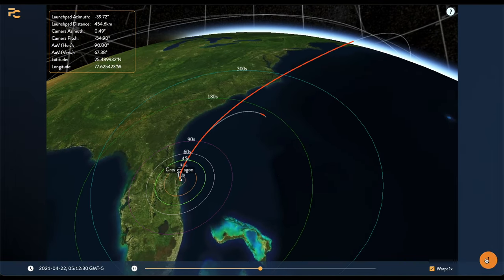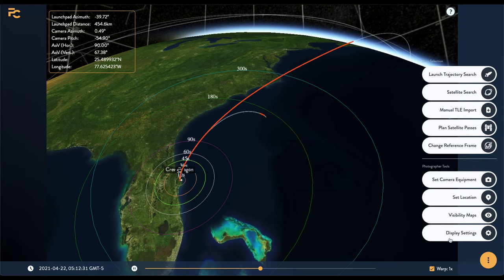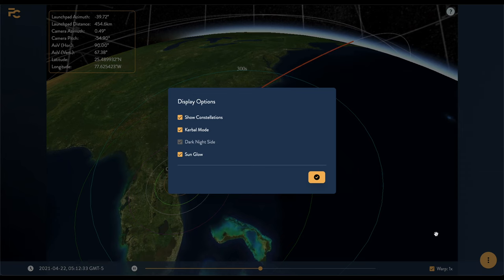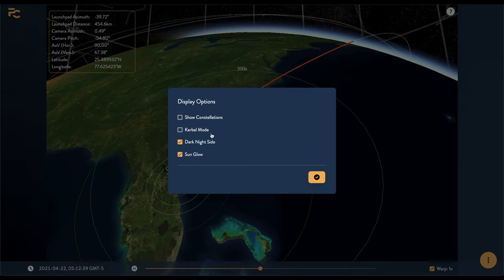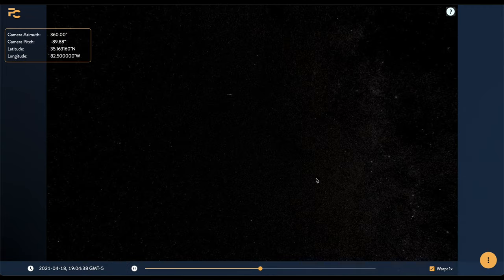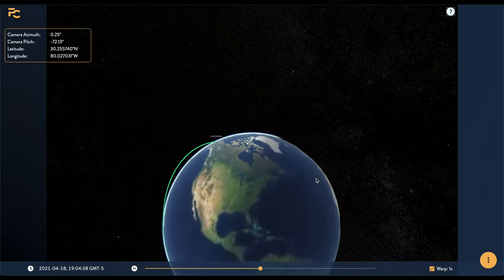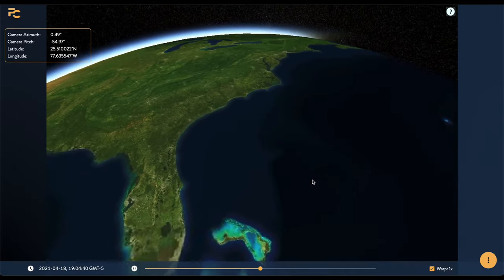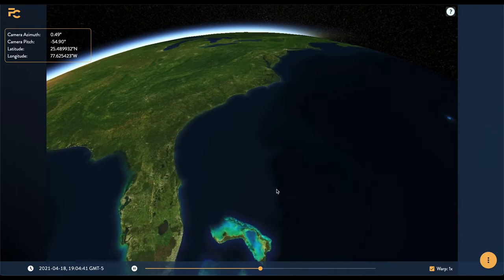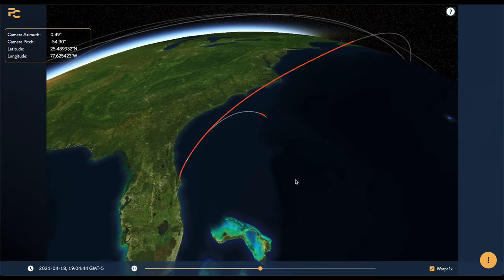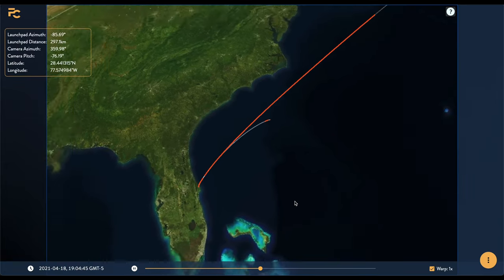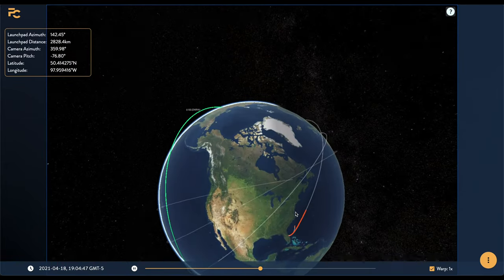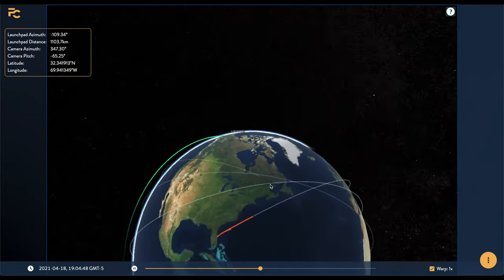Finally, we have some extra options in here which we can use to help ourselves out a bit. Most of these will require a page refresh to take effect. Show constellations will show the constellations in the night sky to help you with your orientation. Sun glow will toggle the sun as just the disk or as a large bright area in the sky. Dark night side will toggle between having a light and a dark side of the earth, or else having the entire planet light. And Kerbal mode, well, replaces earth with Kerbin. Because why not?